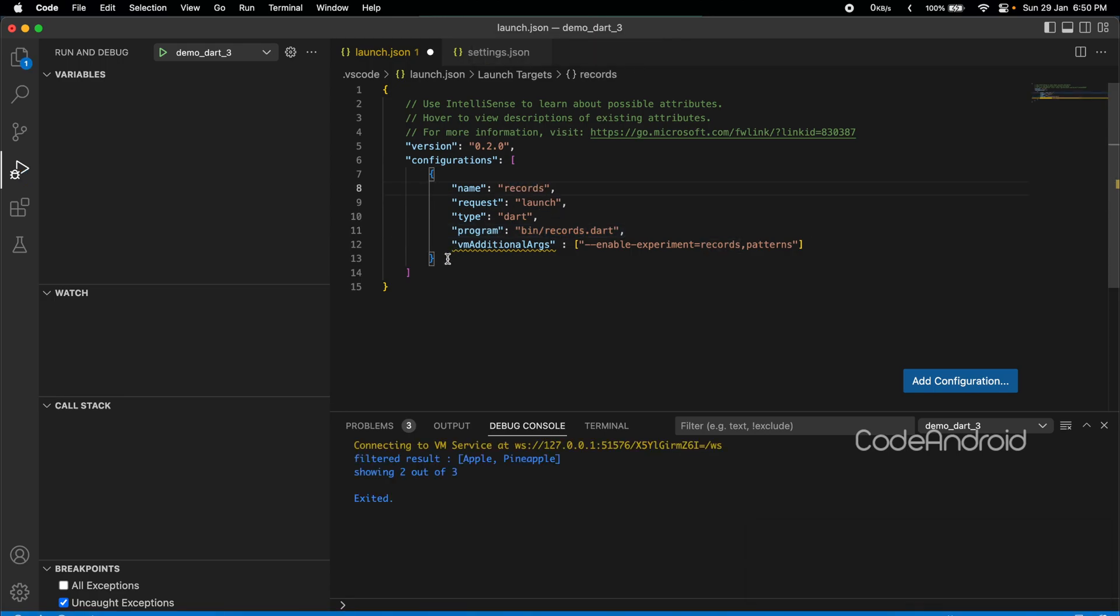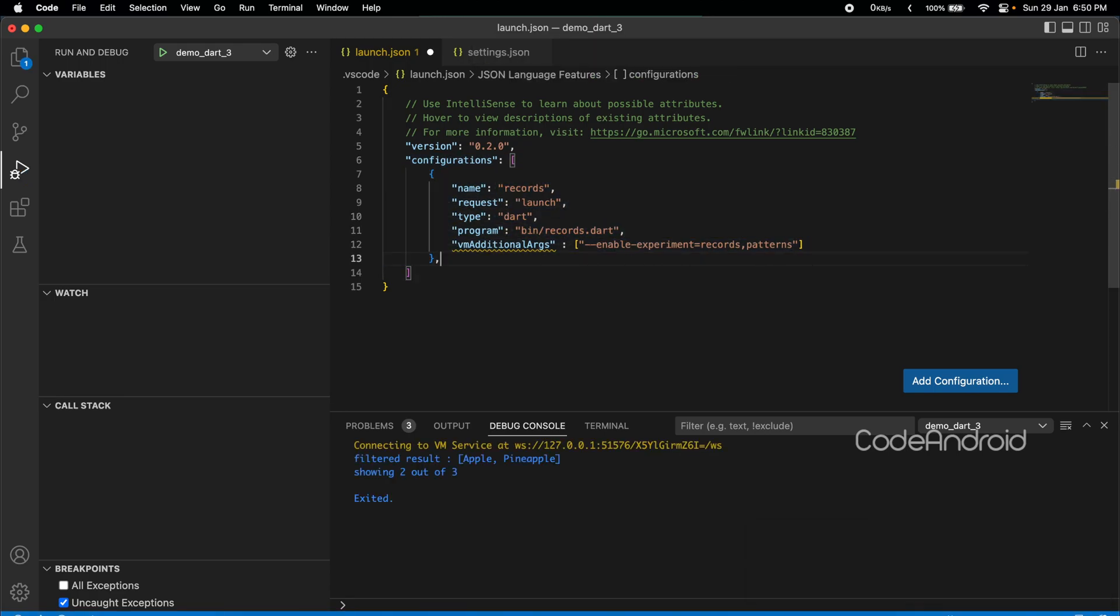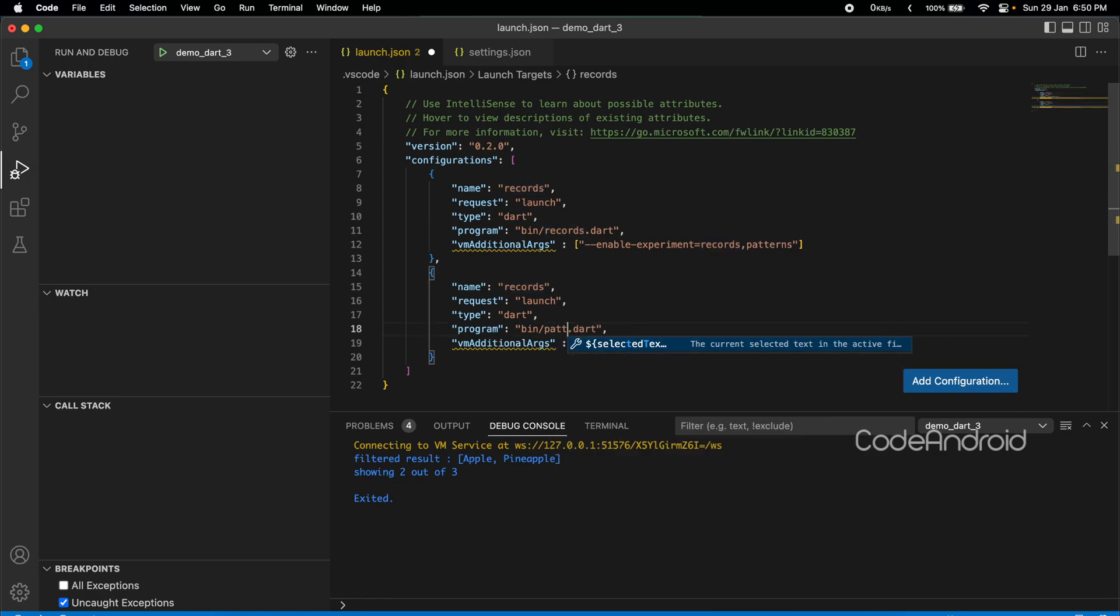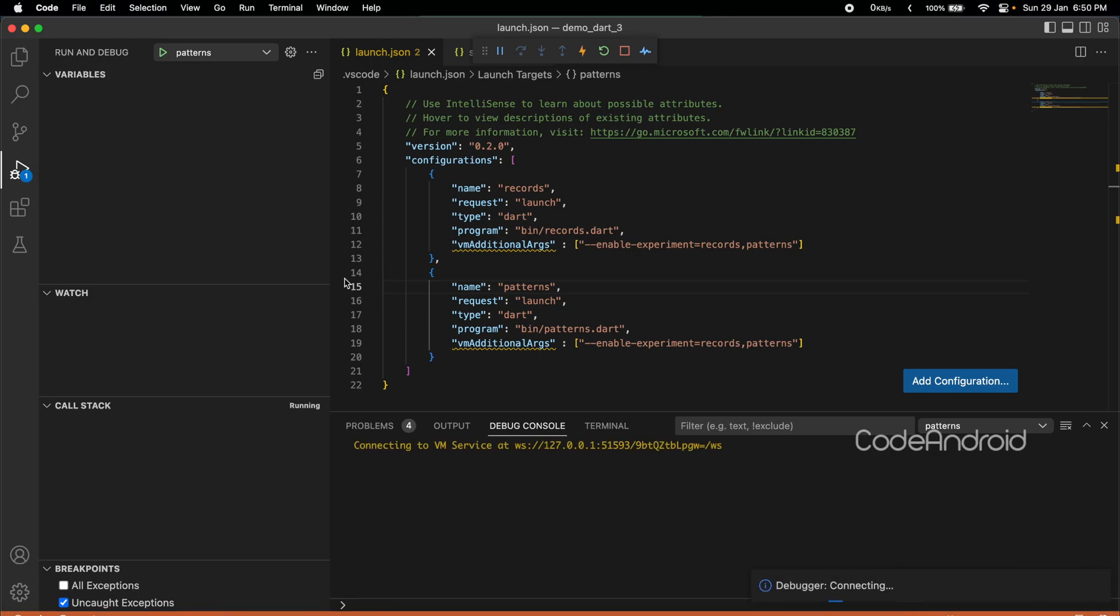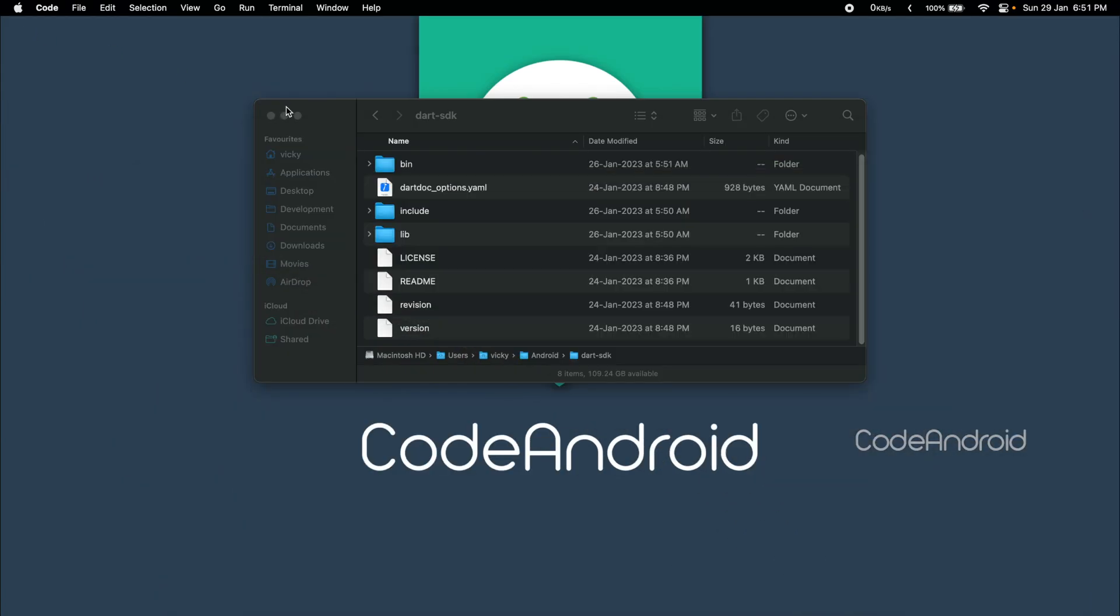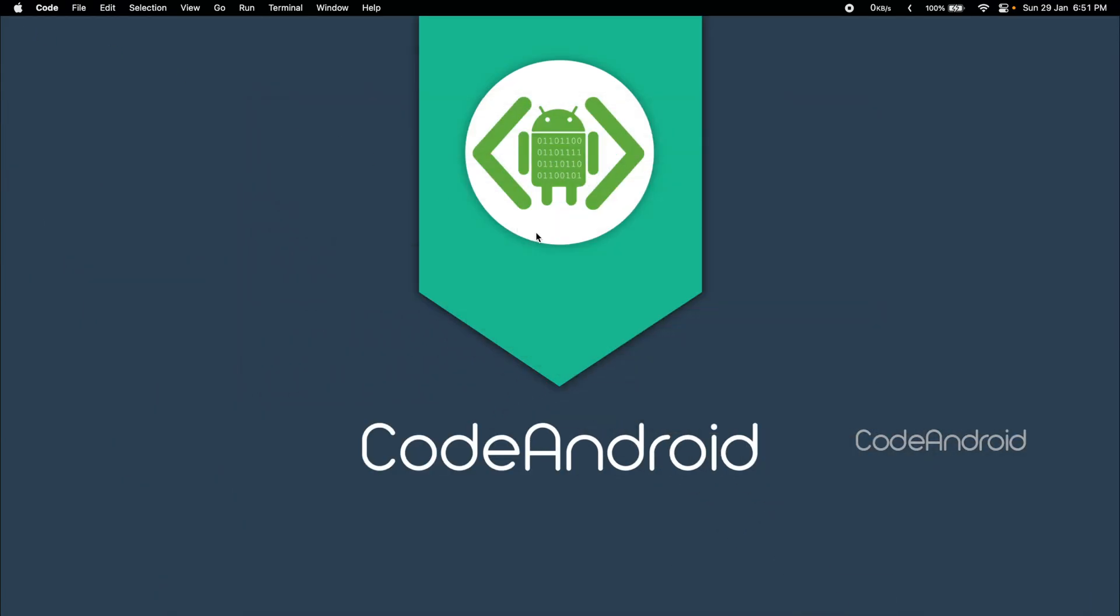To run patterns, I am duplicating the configuration and linking patterns.dart. You can see we are getting the result for patterns. Like this, we can try out Dart 3 feature without disturbing our flutter configuration.